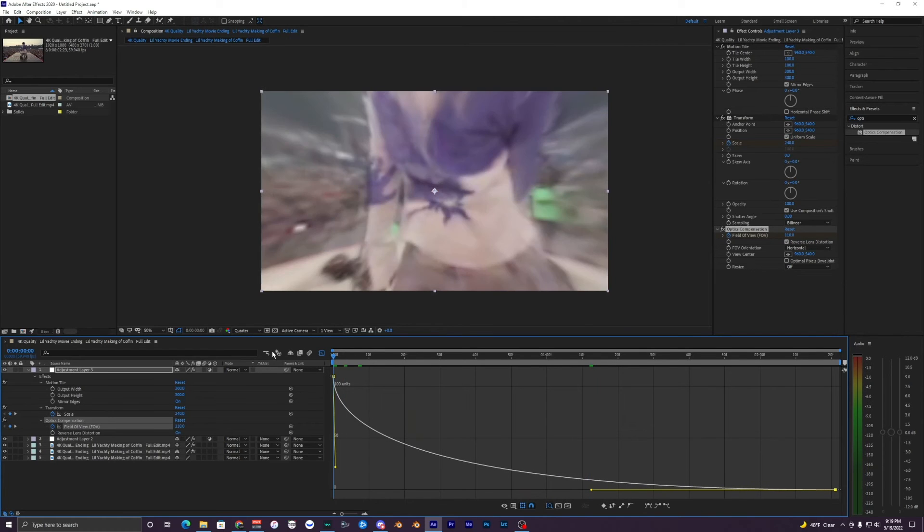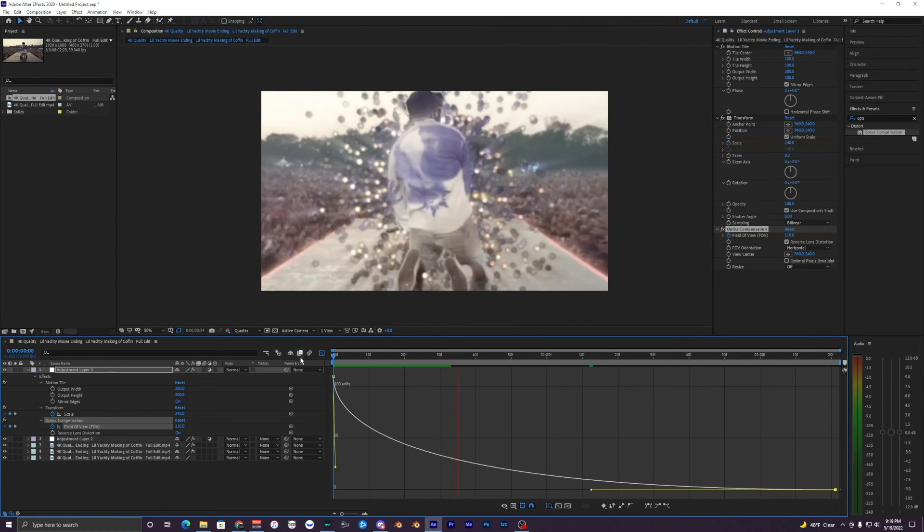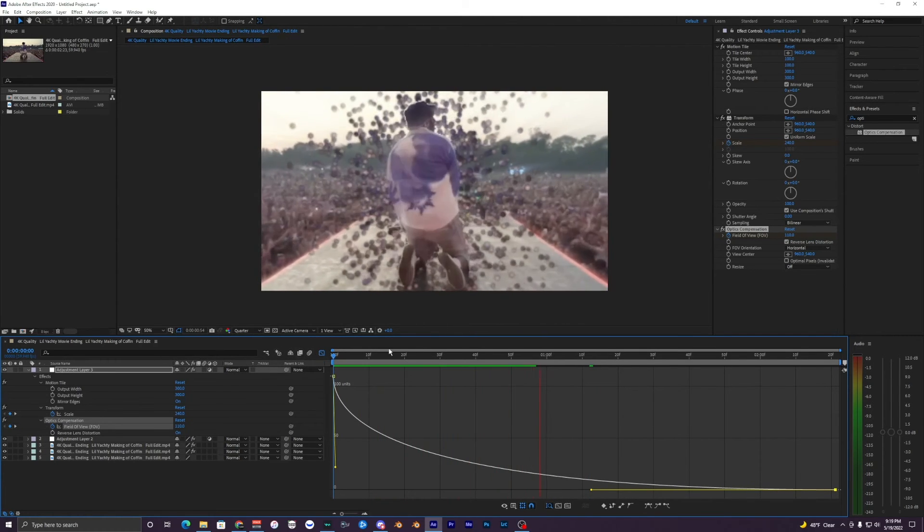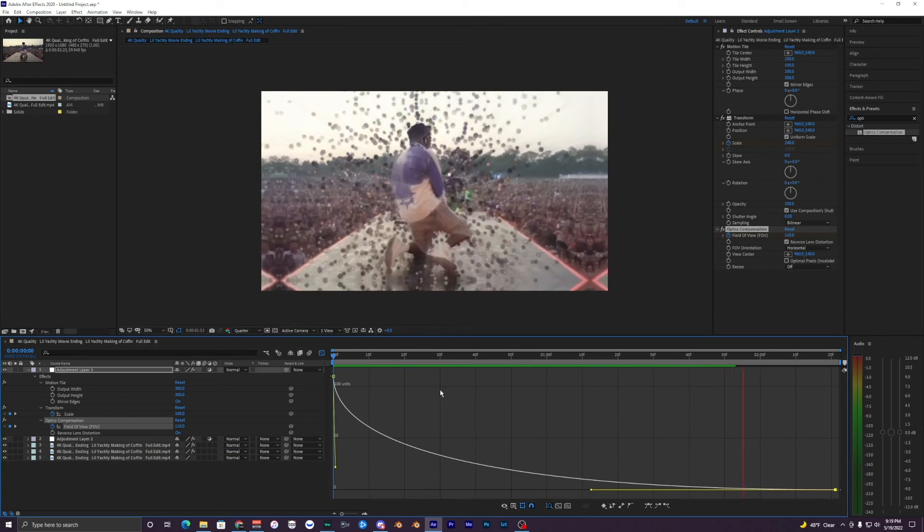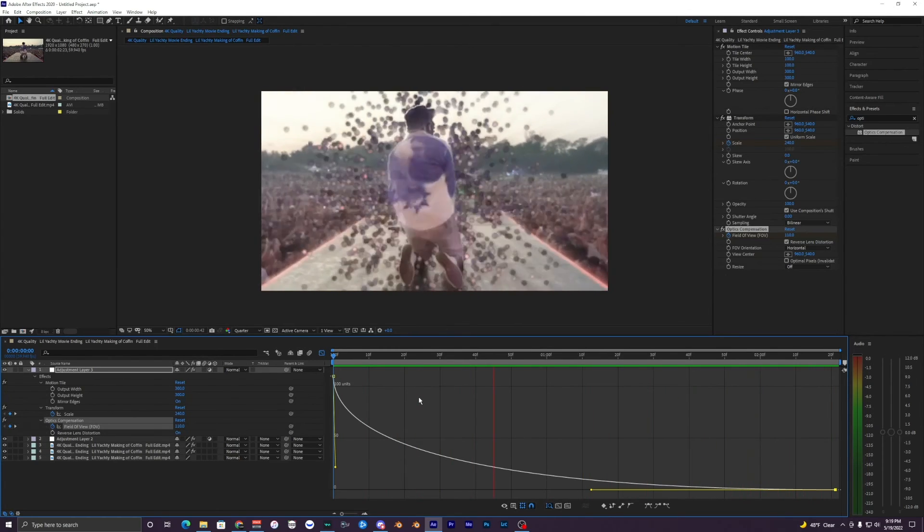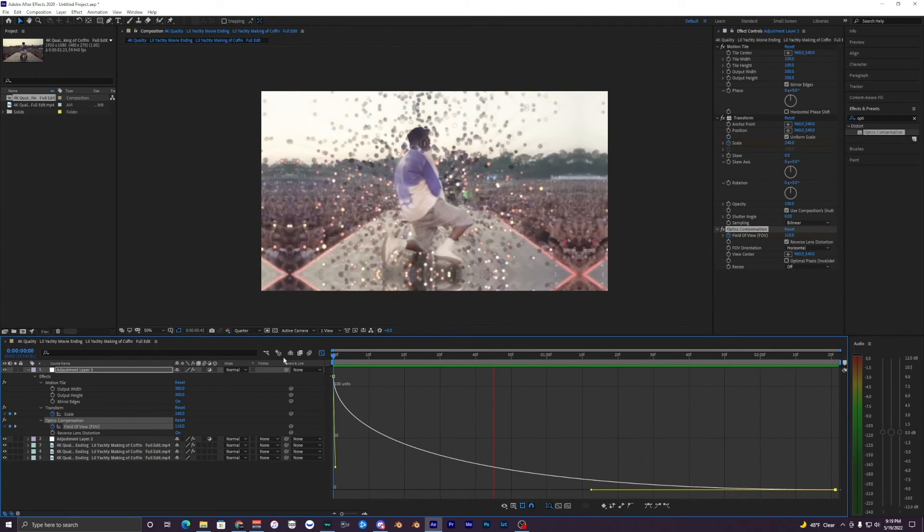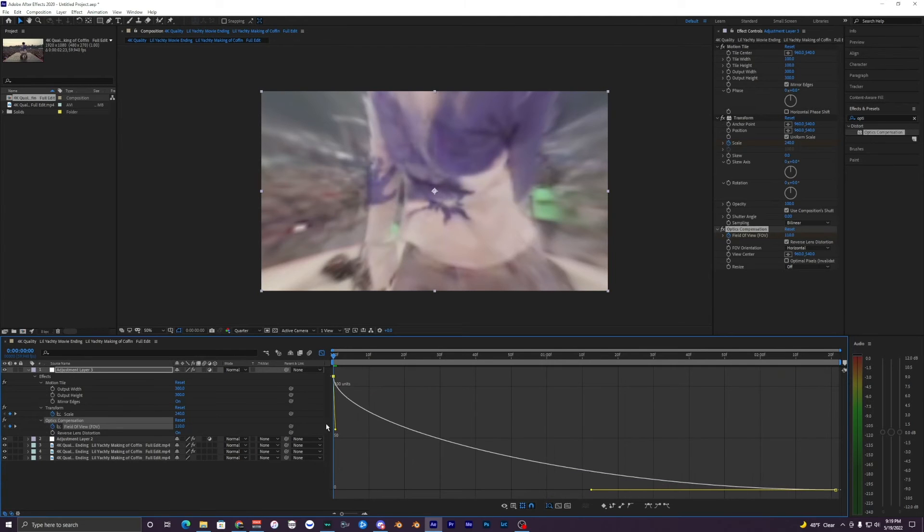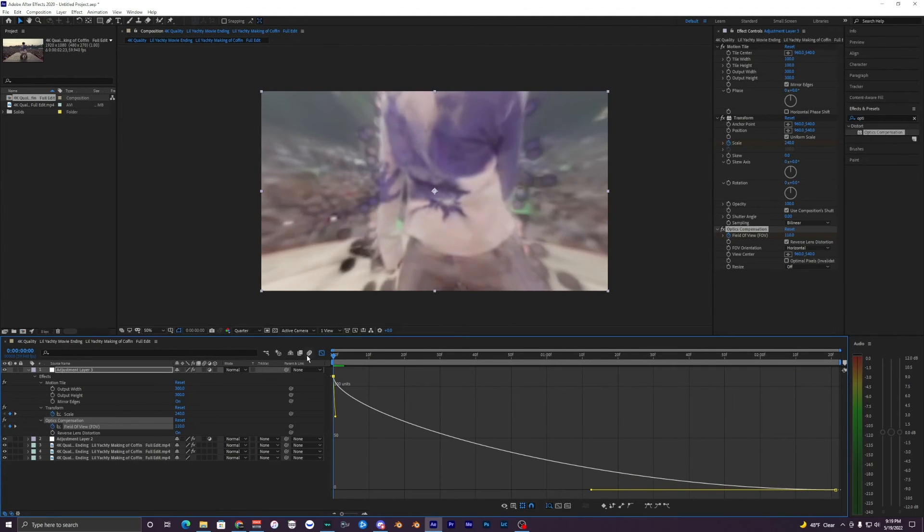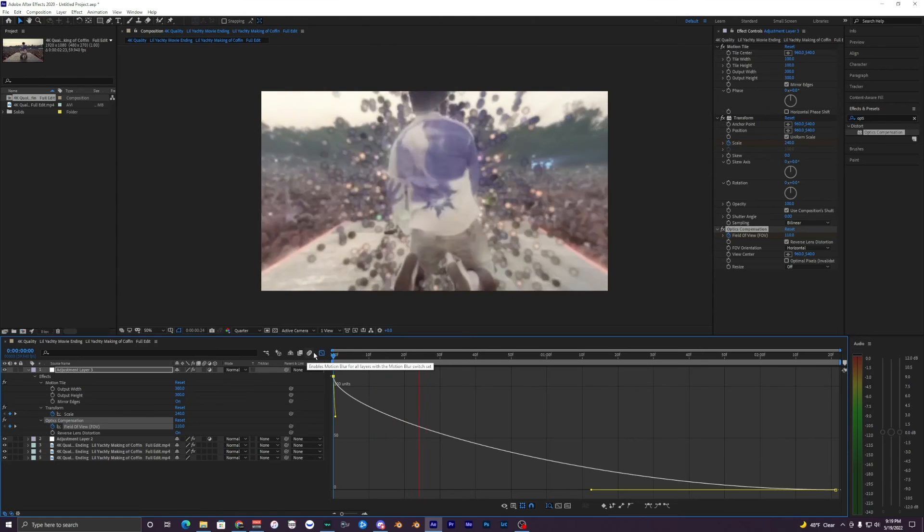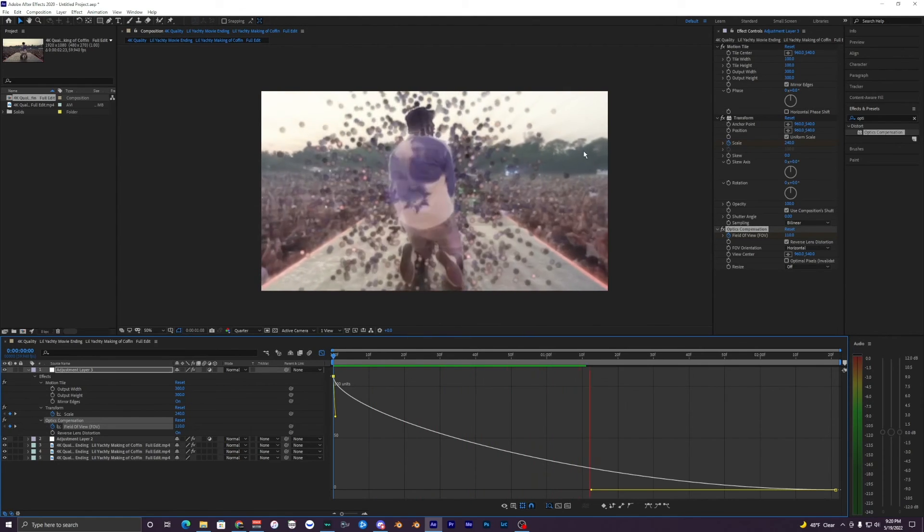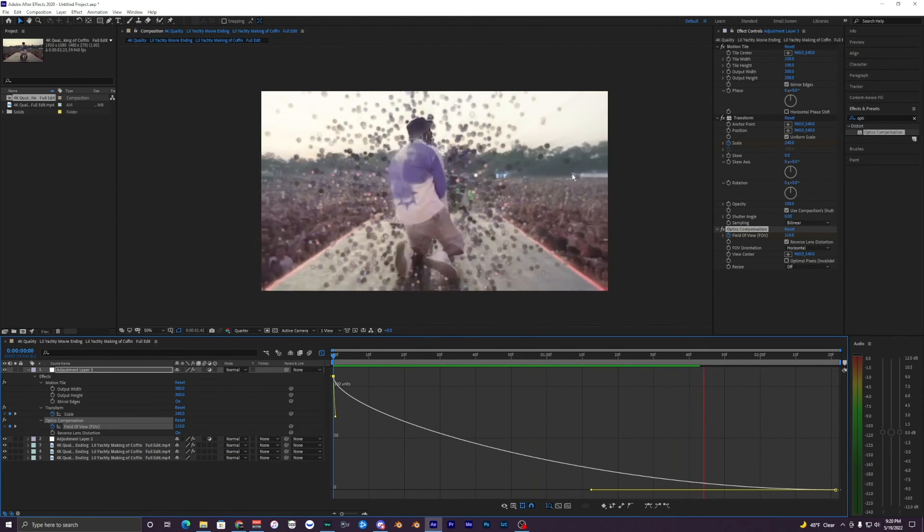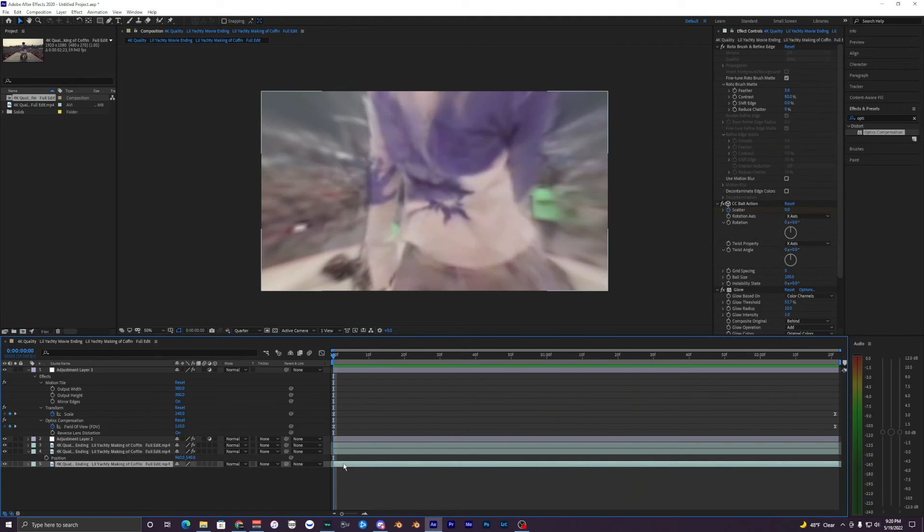Kind of tweak this a little bit. The render is very choppy right now, it's processing everything. But yeah, I mean it's really subtle. This optics just kind of warps the edges just a little bit. You can kind of see here on the horizon right here it has a little warp.